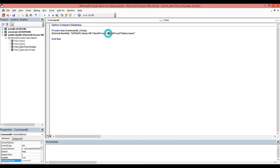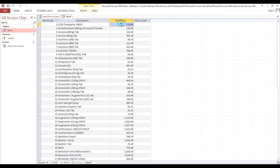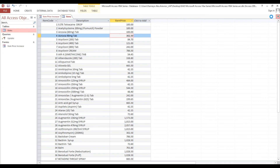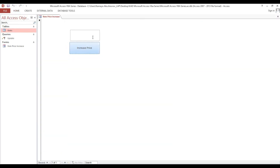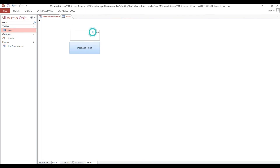Instead of the hardcoded 1.1 in the VBA code, we will remove it and replace it with our textbox reference. So the formula becomes: Item Price times txt_increase. Same process — if we want 10% increase, we type 1.1 in the textbox.